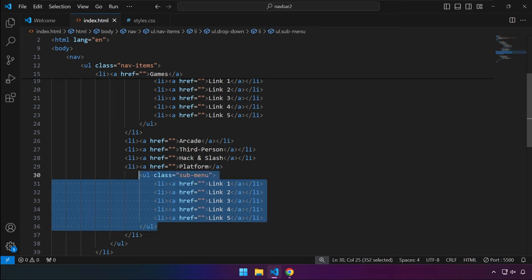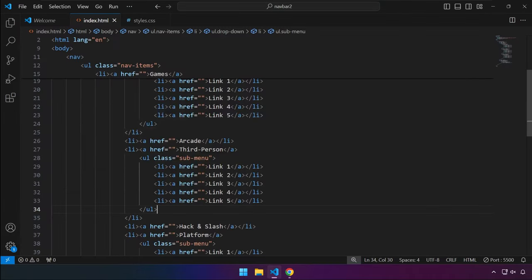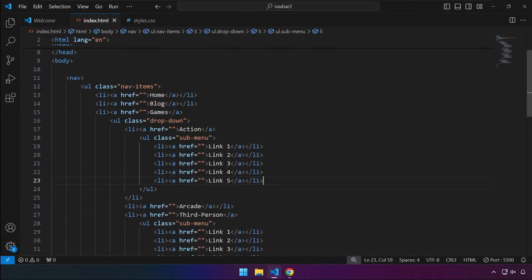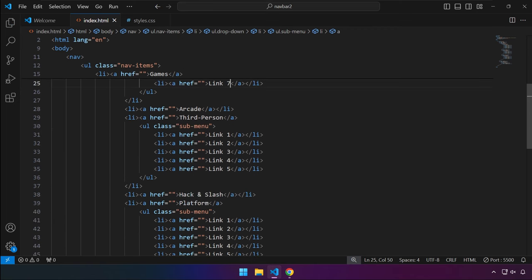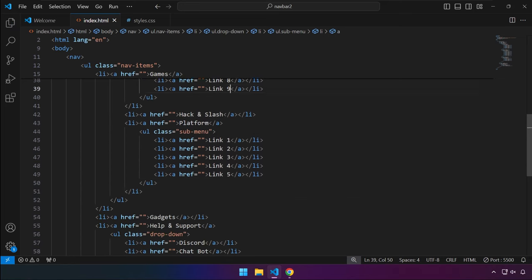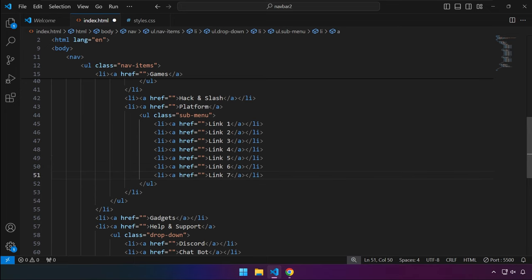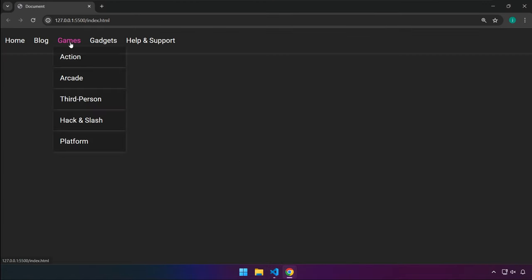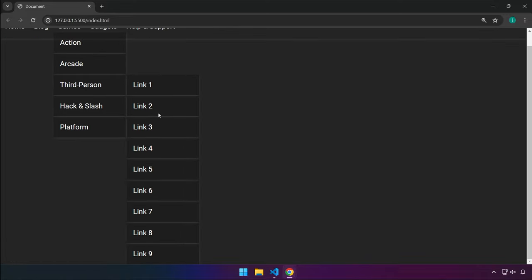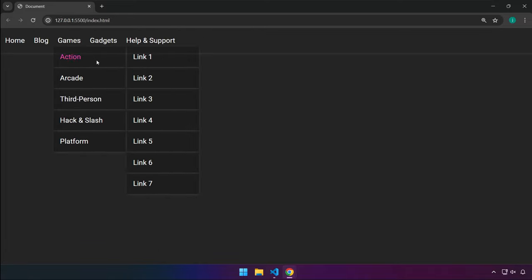Let's copy under Third Person just as an example, to make sure it works. For Games we have those links, and let's add more items — 6 and 7, then 6, 7, 8, and 9. Save and hover over Games: Actions has those links, Arcade has nothing added, Third Person has a long list from 1 to 9, and Platform works as well.